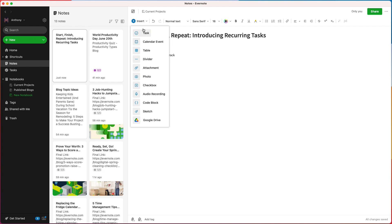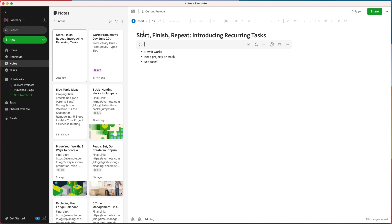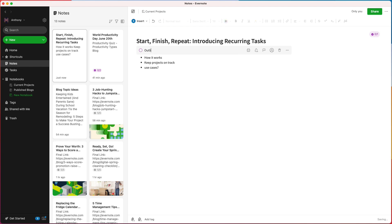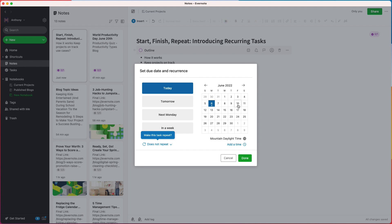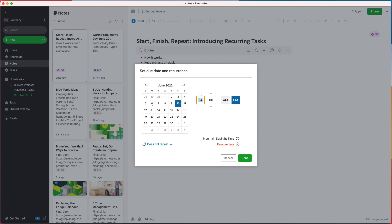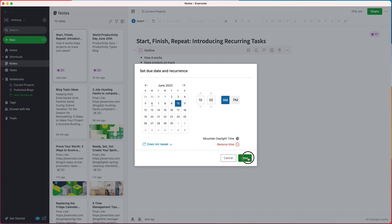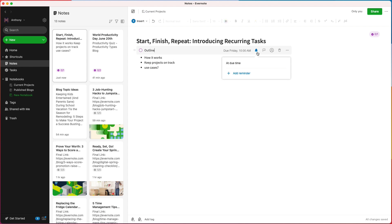From the task, I can add helpful details like a due date, reminder, and a flag if it's high priority. Since tasks are always connected to a note, and this note contains all of my work related to the task, I have all the context I need for my to-do list. For my first task, I'm going to set a due date of Friday at 10am to have my outline complete, and set a reminder for myself the day before.